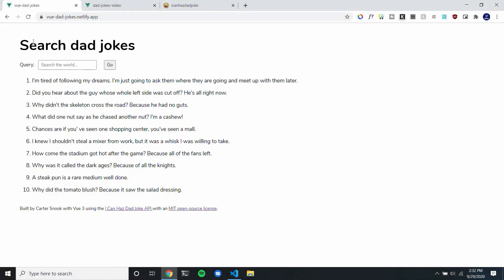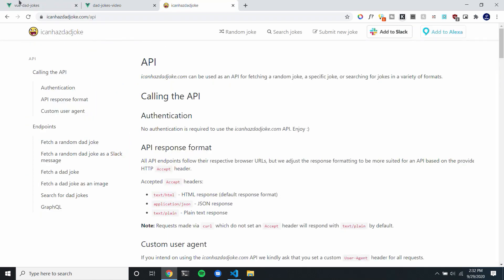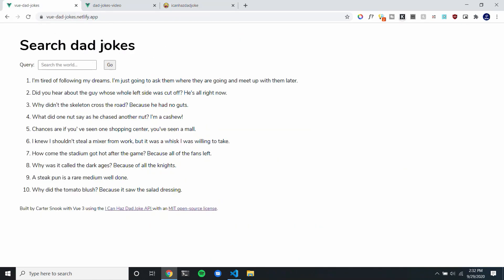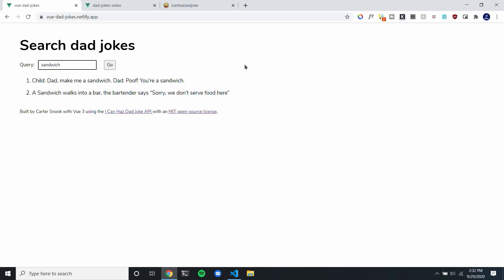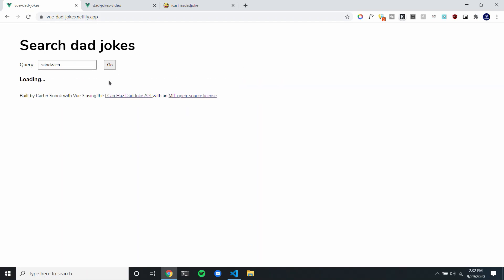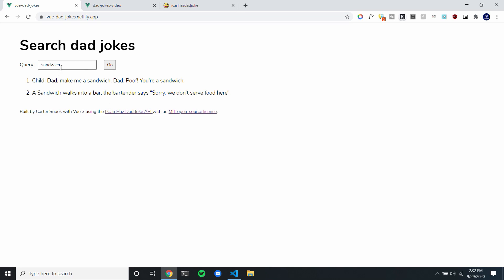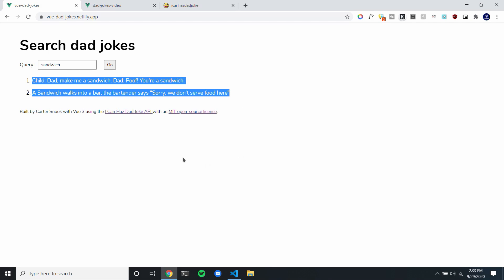Hello everyone, and in this video we're going to be building a Search Dad Jokes app with the Vue 3 Composition API and the icanhazdadjoke API. This is going to be built in Vue 3, and you can see how this app functions. If I add a search term in here, like 'sandwich', and then press go or press enter, it'll send a request to this API and spit out all these jokes.